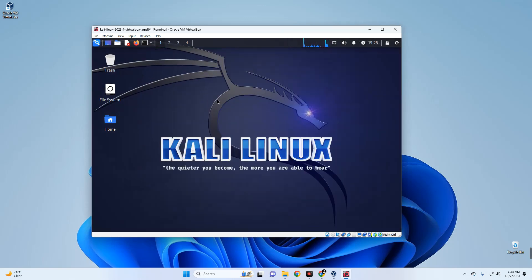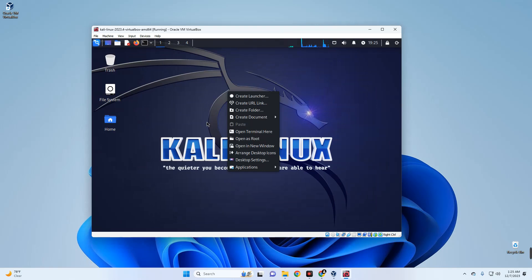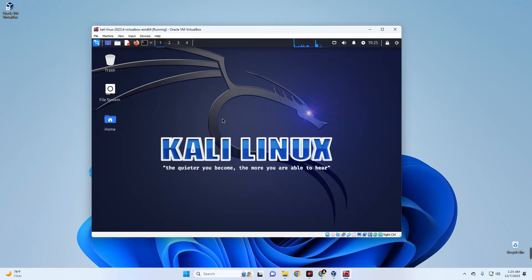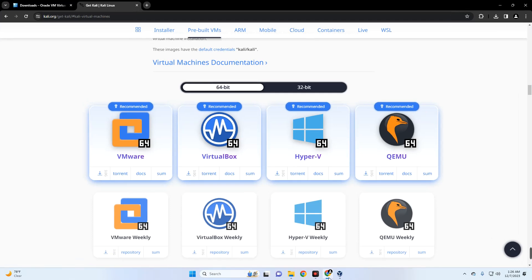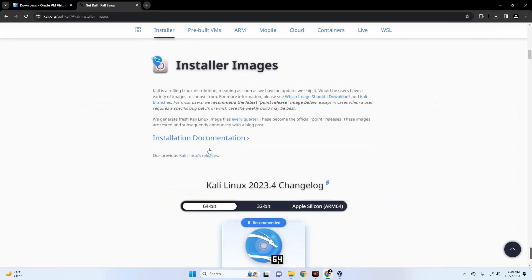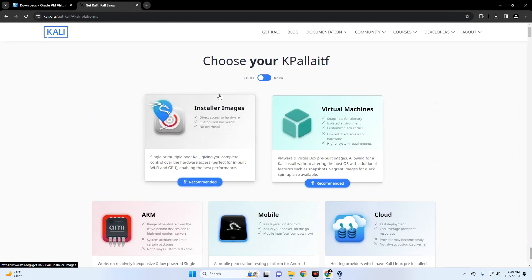That's how to install the latest version of Kali Linux on VirtualBox using the pre-built virtual image. Now we're also going to install Kali Linux using the ISO file so we can configure things like disk size, hostname, and more. Let's shut down the machine and head back to the download folder.